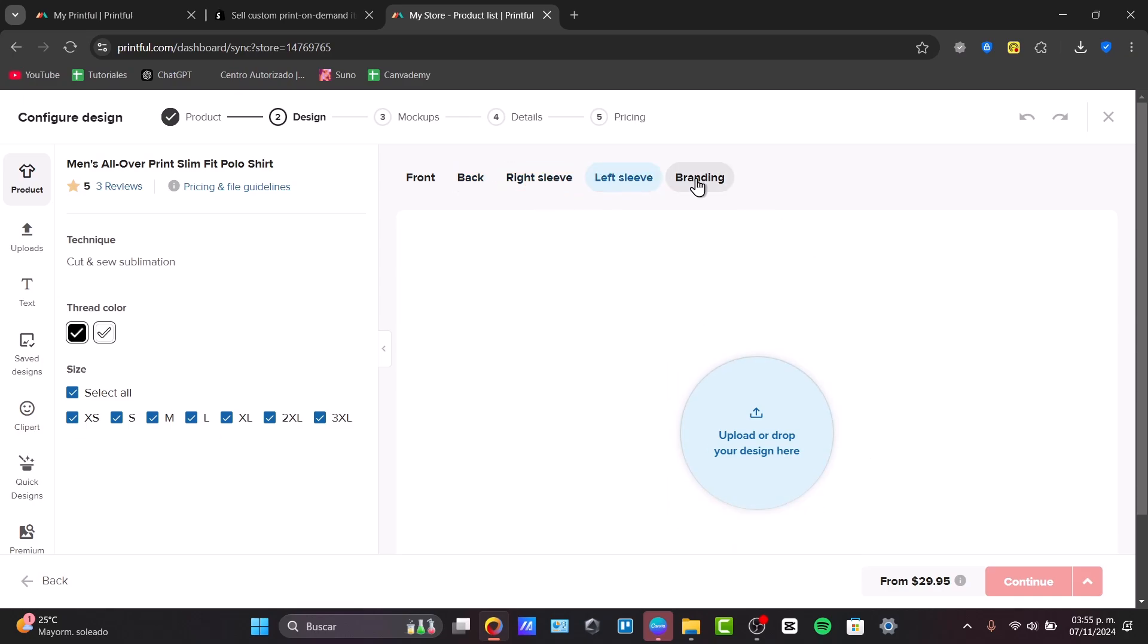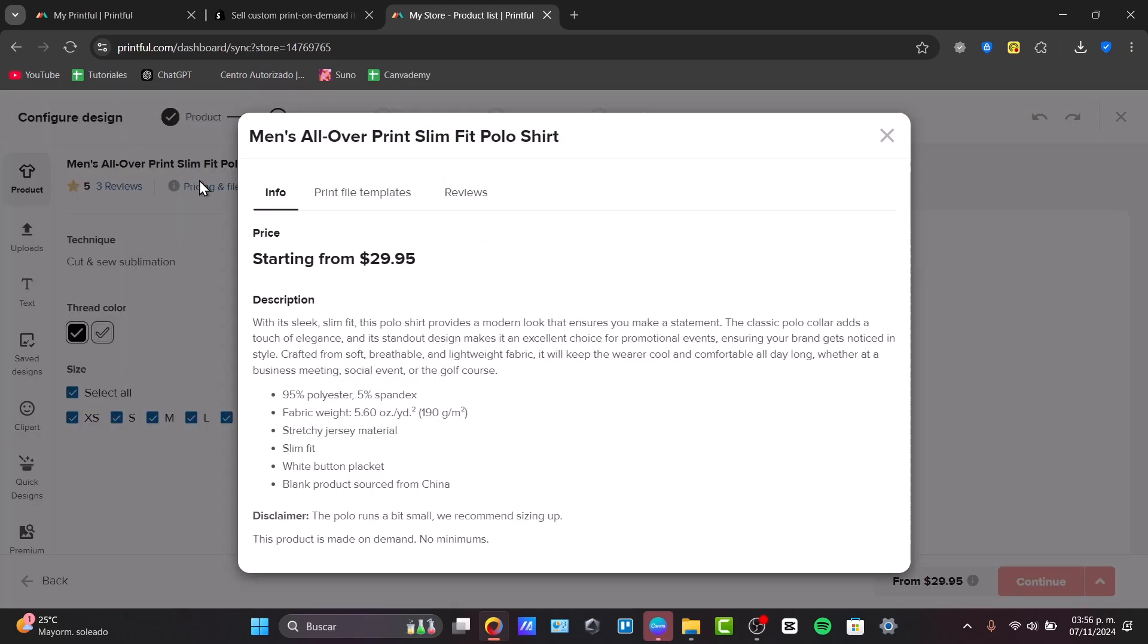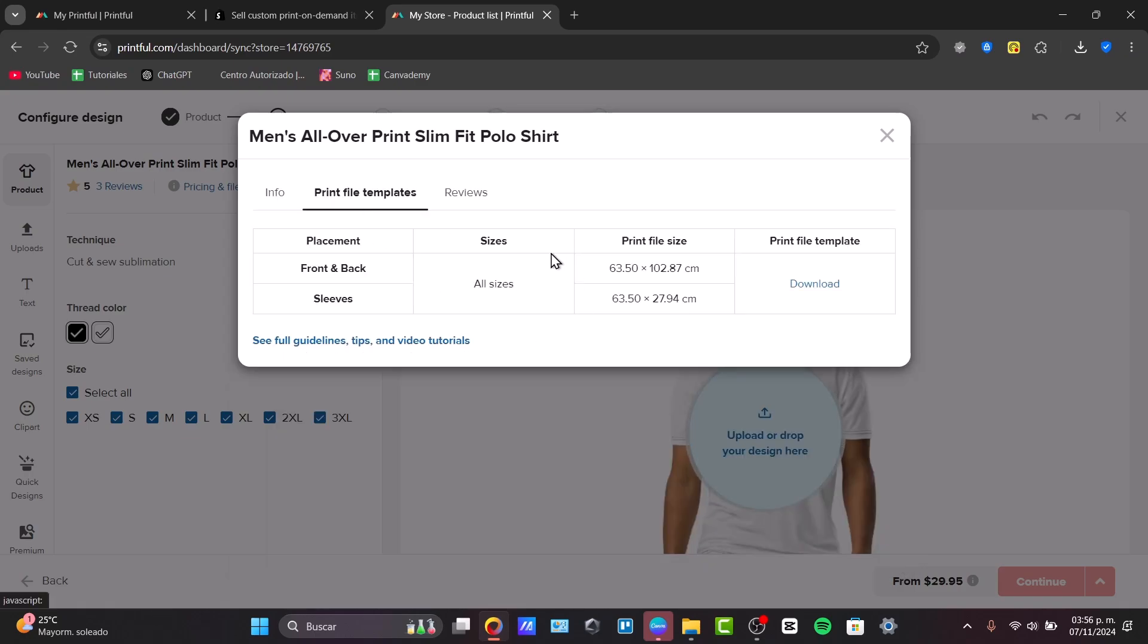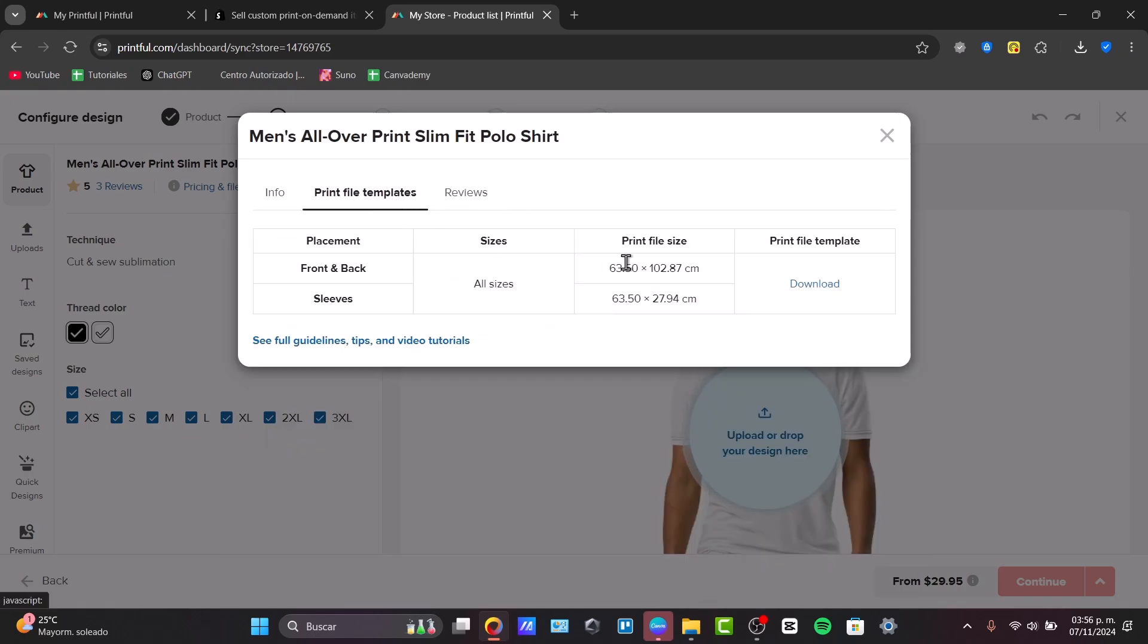And the branding. So depending on how you actually import your own elements, you should be having a different pricing and file guidelines. For example, the print file template, the reviews, and that will be actually it.